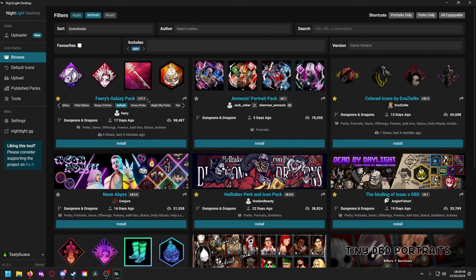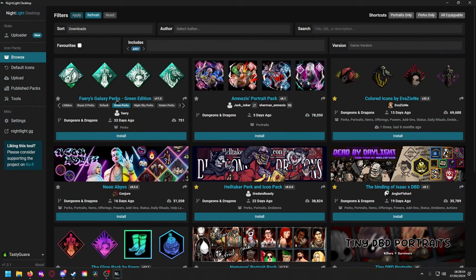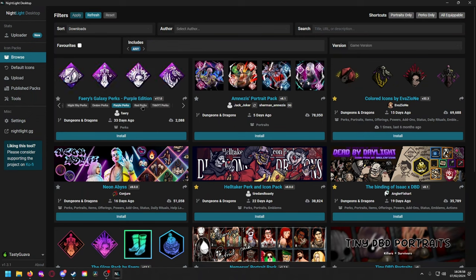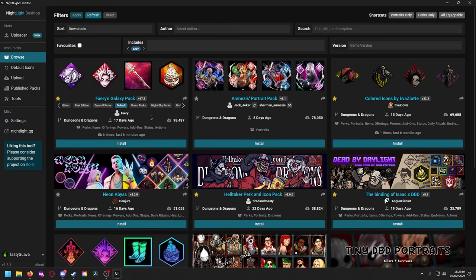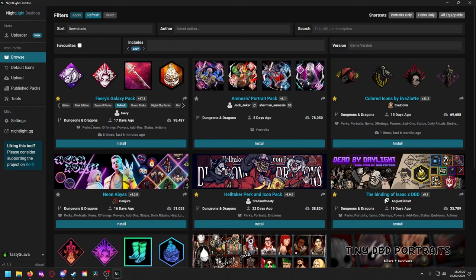On every icon pack you're going to see the icons, some examples, the name, you can favorite them, you can share it, copy link, or copy a zip link if you want just the icons itself. It'll be the name, the version of the icon pack, and then sometimes they have different editions. So like the Faerie's Galaxy pack, you can see there's a bunch of cool versions: ombre, purple, red. This one right here is actually a really popular one from back in the day. I think maybe JRM or someone like that, maybe Noob3 used to use this icon pack.